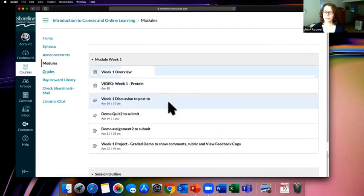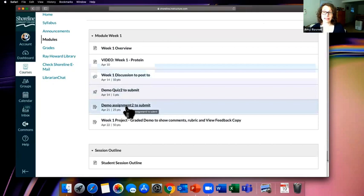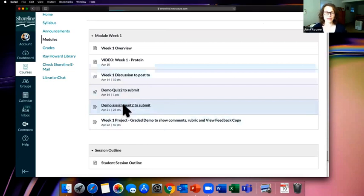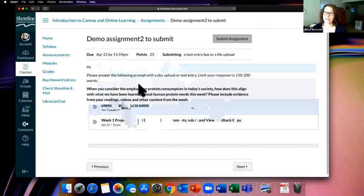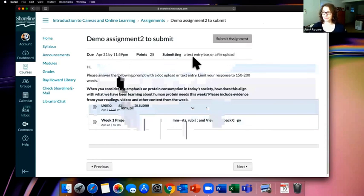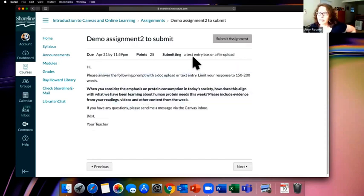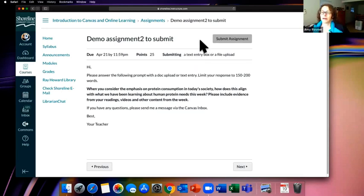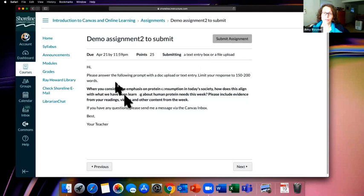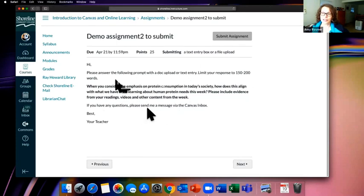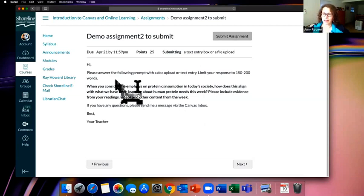There's one more assignment to do. Click on the assignment — it looks a lot like the others, showing the due date and points. The submission type here is either a text entry box or a file upload, which is pretty common. Here are the instructions: 'Please consider the following prompts with a doc upload or text entry, limit your response to 150 to 200 words.' The teacher also specified how they want it submitted — so pay attention to that.